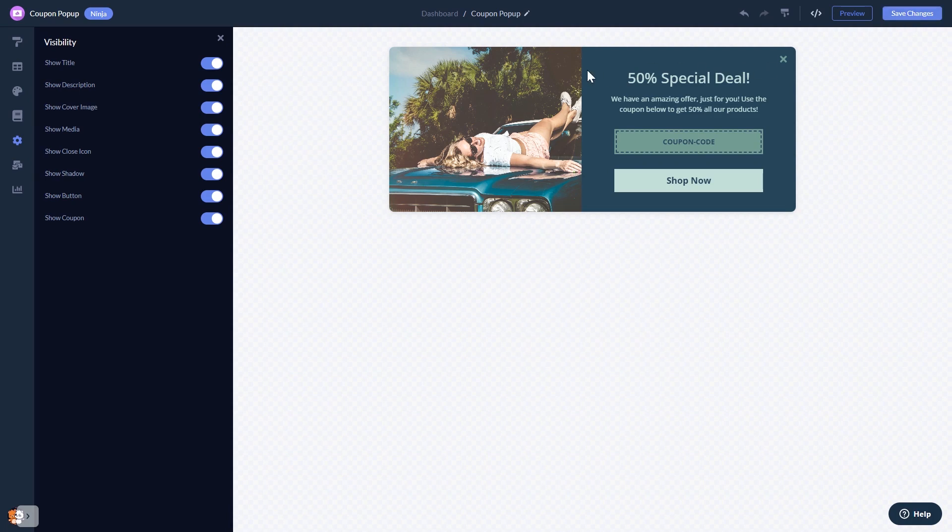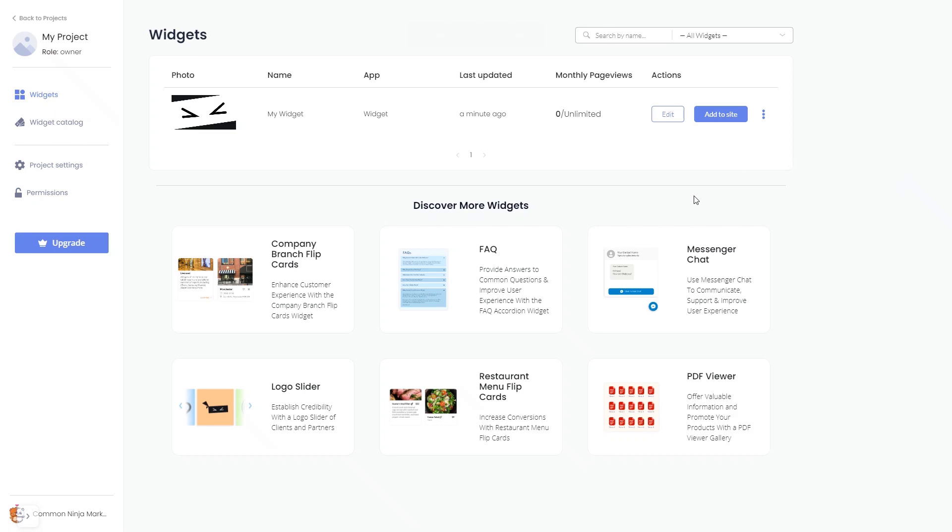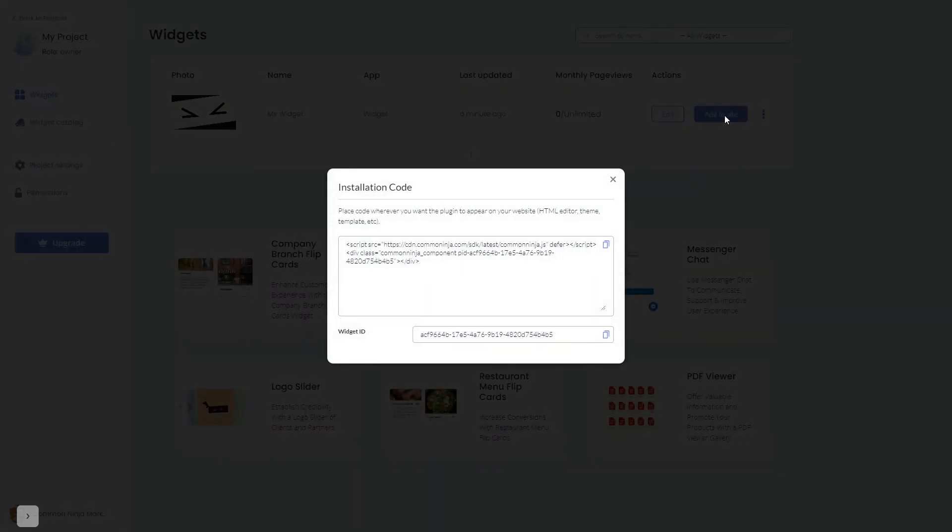When you're ready to add the coupon bar to your website, go back to the dashboard. Now on the dashboard you'll see the widget you've created. Click on the add to website button. In the window that opens, copy the code and close the window.